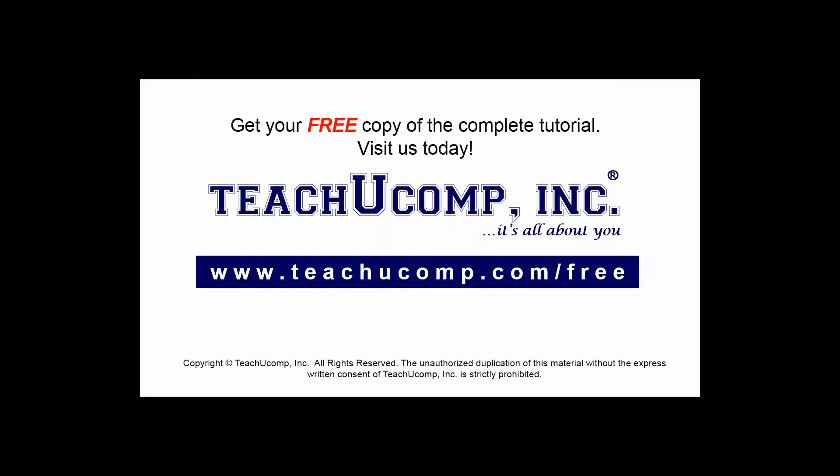Get your free copy of the complete tutorial at www.teachucomp.com/free.